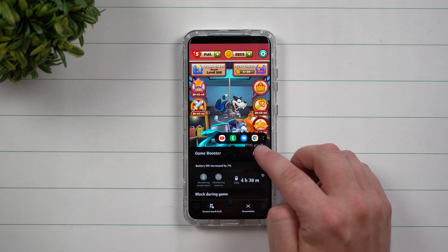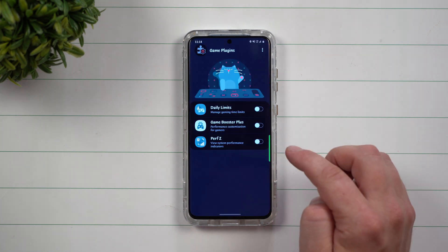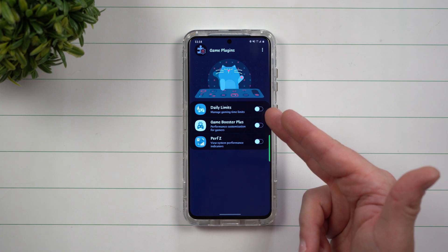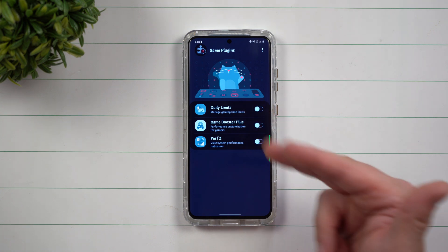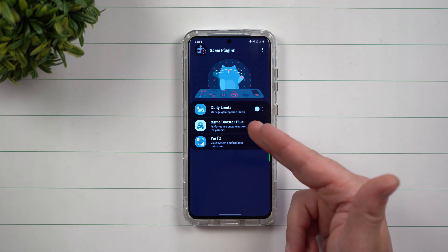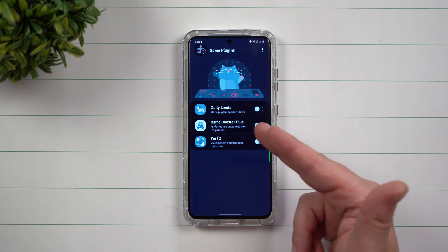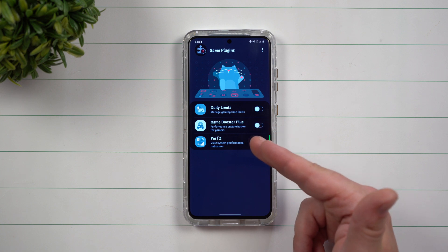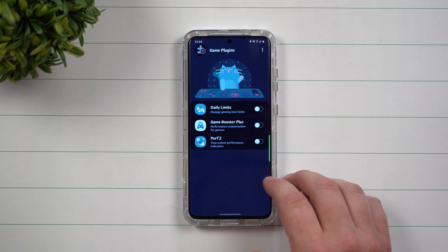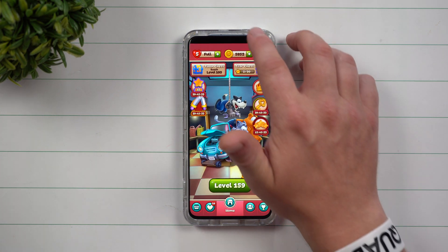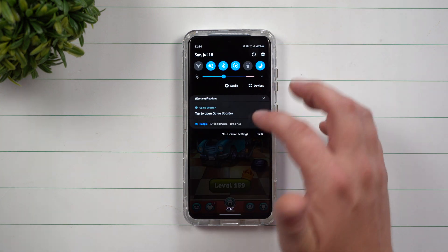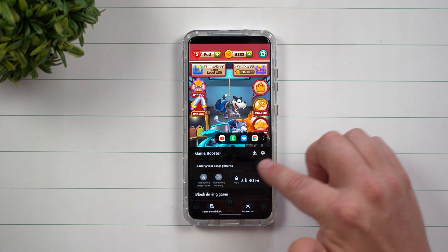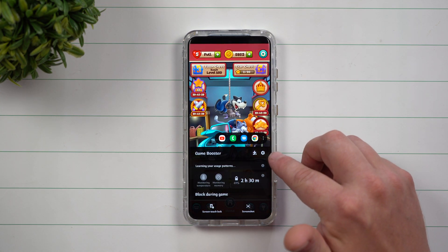This icon here is going to be your game plugins. This is a way that you're able to put in a daily limit, your Game Booster Plus if you'd like to change the customization of performance, and also Perf Z if you'd like to see real-time indications of the gameplay you're actually playing — but that will save for another day.